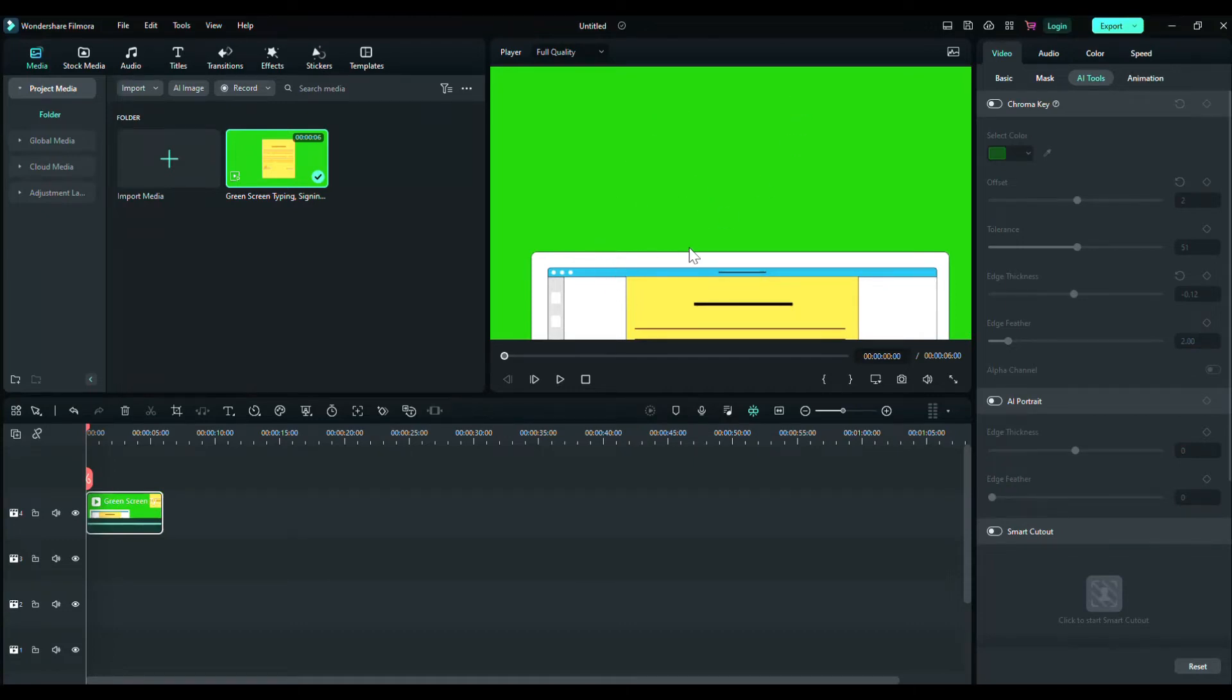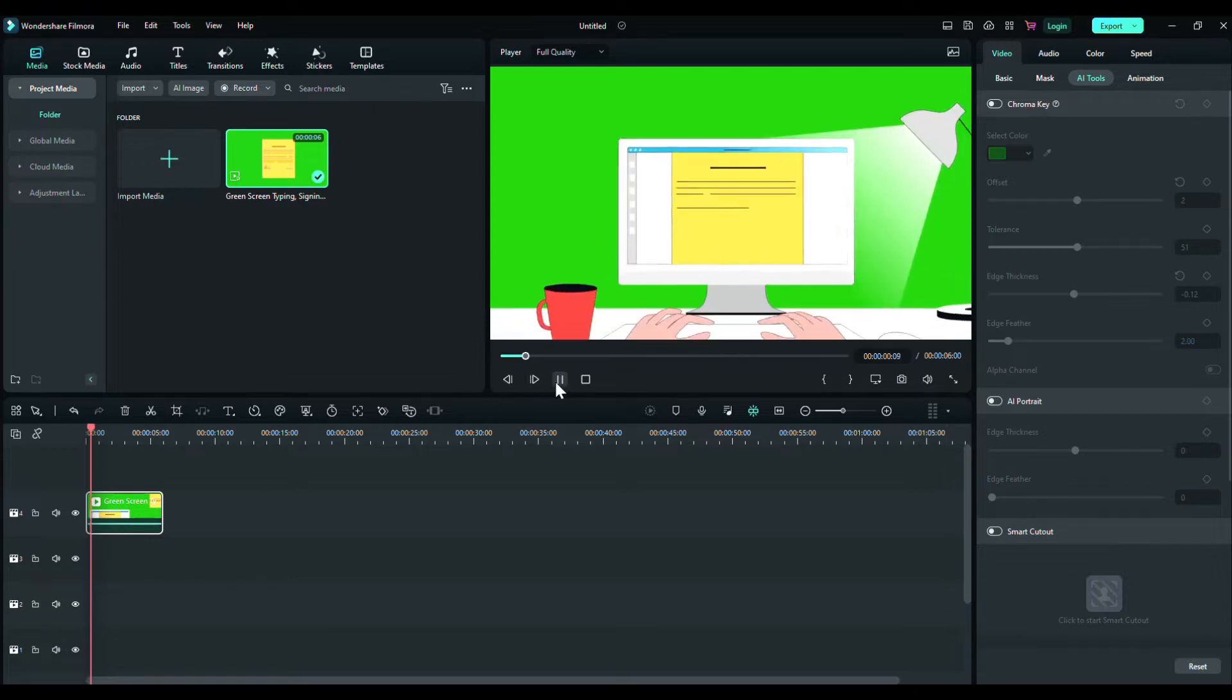Hey guys, welcome to Anri channel. In this video I'm going to show you how we can render your videos with transparent background in Filmora 12 or 13.